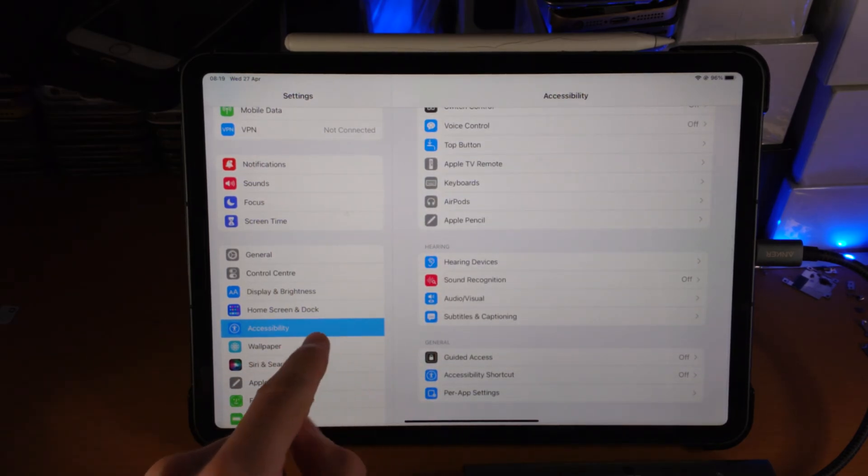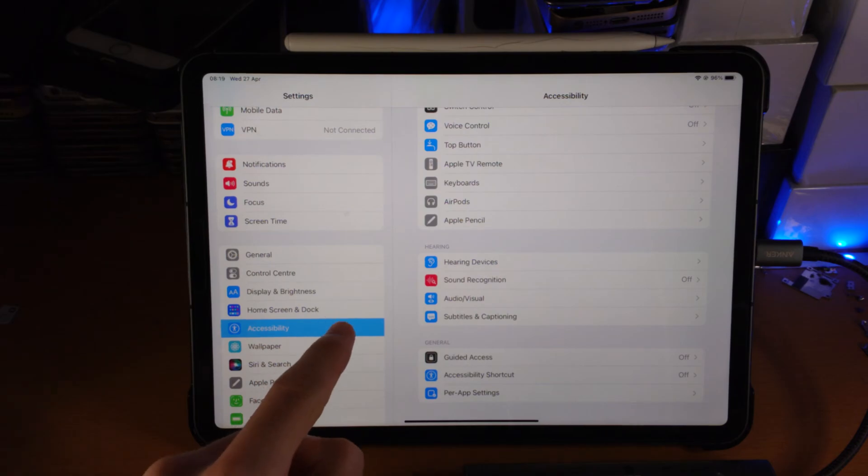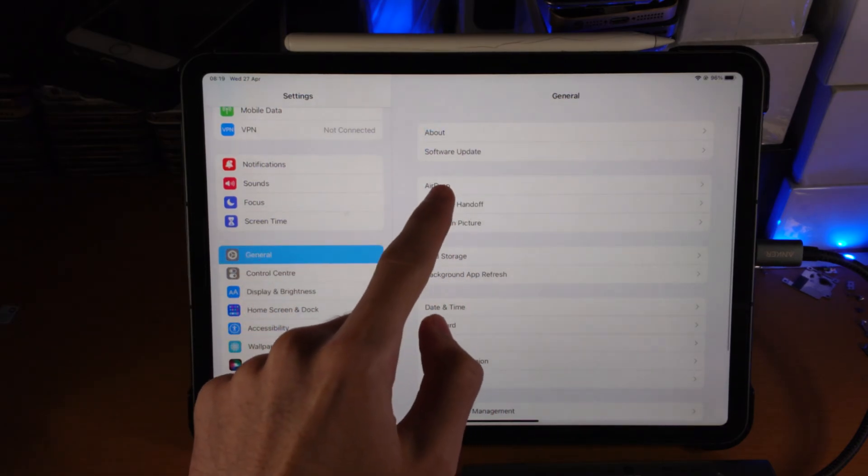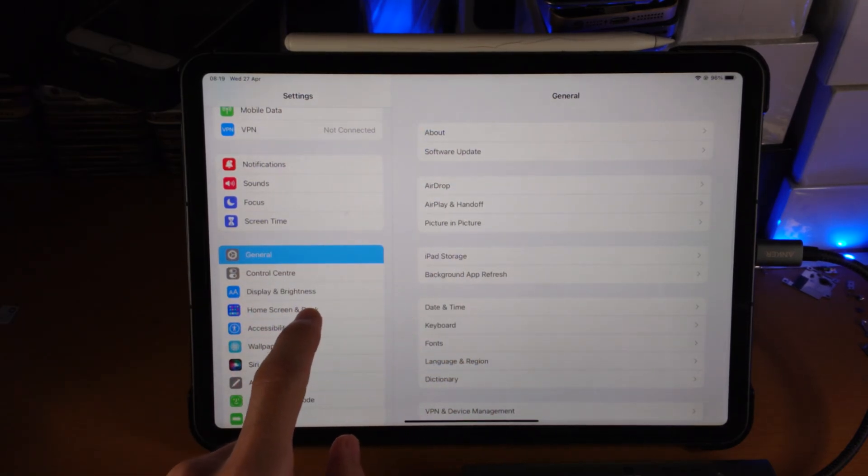Now if you do not see the Accessibility tab here, you can find it under General, and then there'll be a tab for Accessibility.